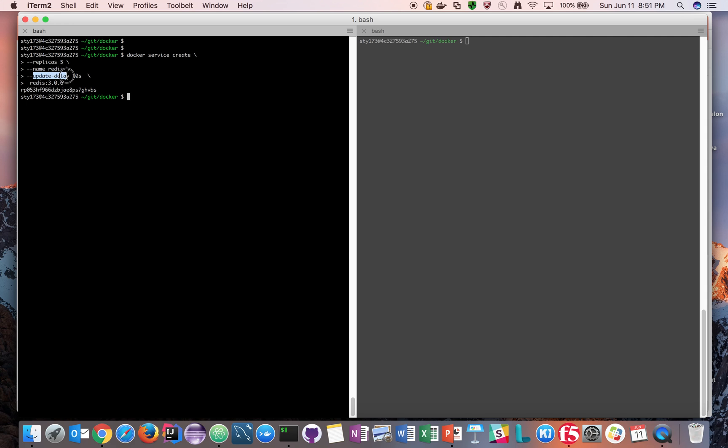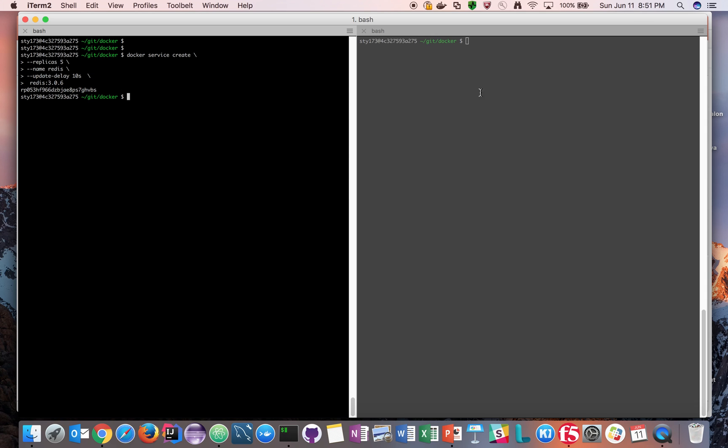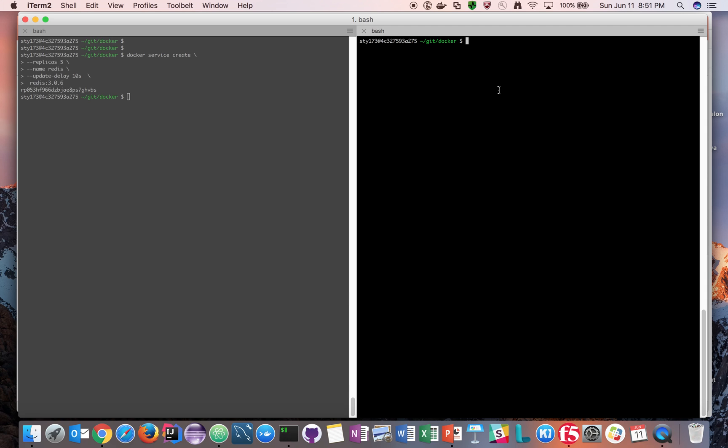If something is failing, you can also combine this and mix and match with what happens on failure - you roll it back or pause or things like that. For today's example we're just having update delay of 10 seconds. We're saying there is Redis 3.0.6. Now you can see this hash represents that our Docker service is created. Let's go ahead and check what's happening with the service.